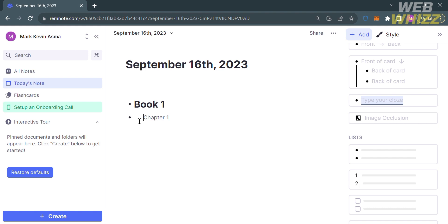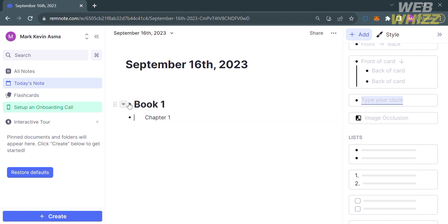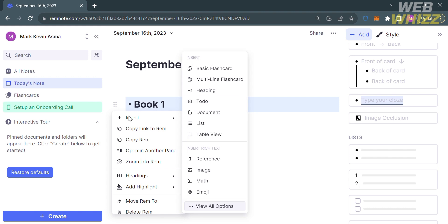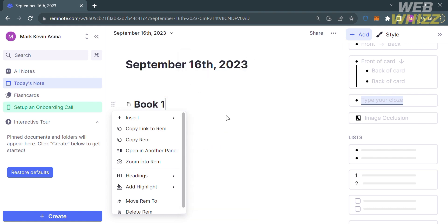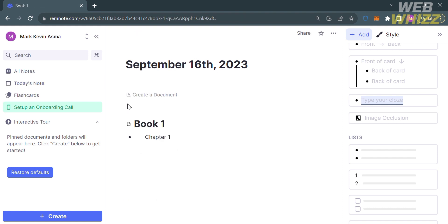If you also want to add or insert something, click the six dots, then proceed by clicking the Insert option below. By doing so, you will be able to insert some basic flashcard, make it heading, to-do list, document, list, table view, and many more. For instance, I'm going to choose document. After that, your notes will be automatically converted into document style.